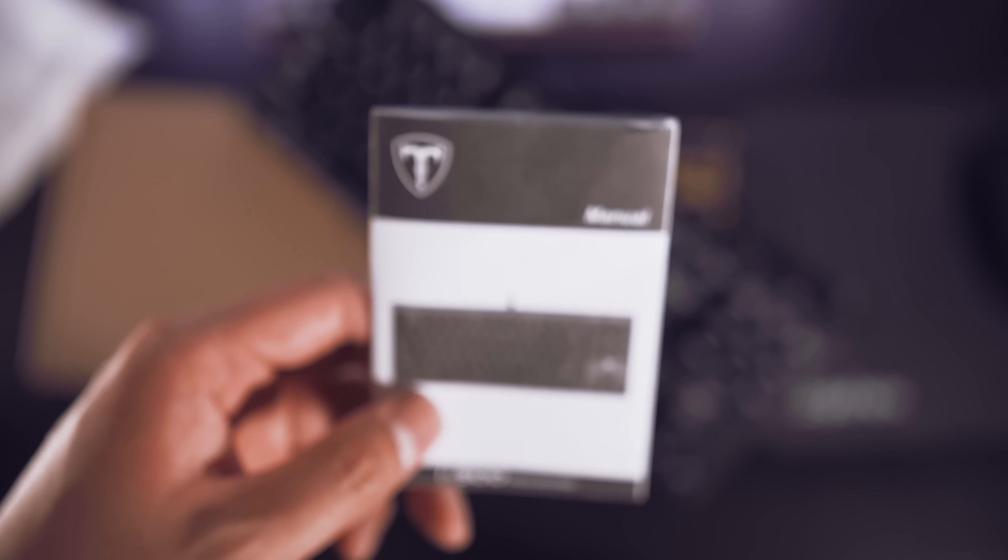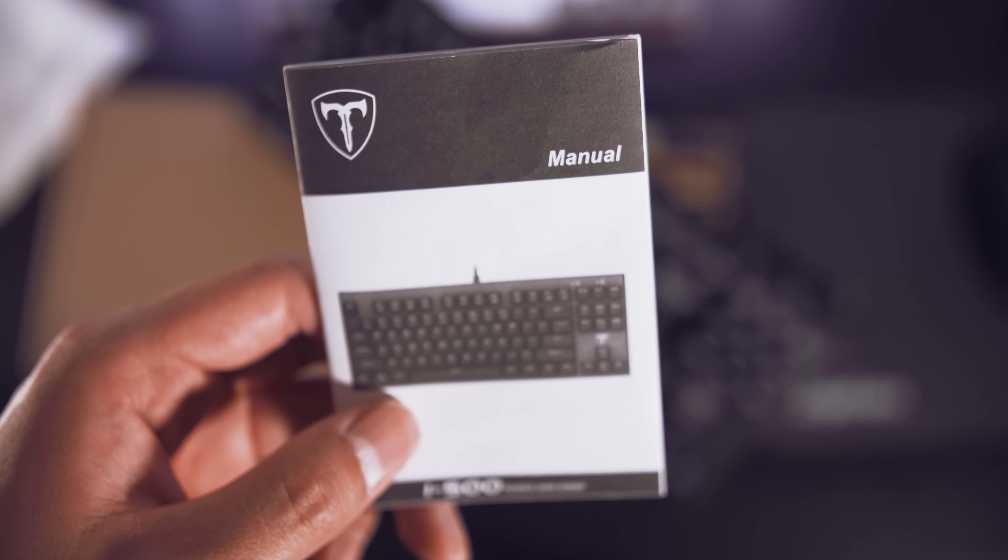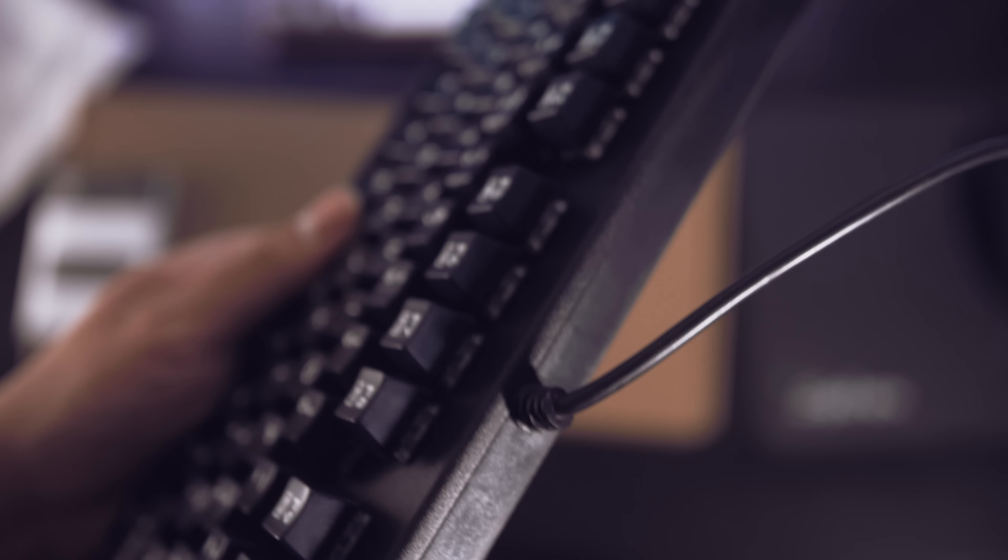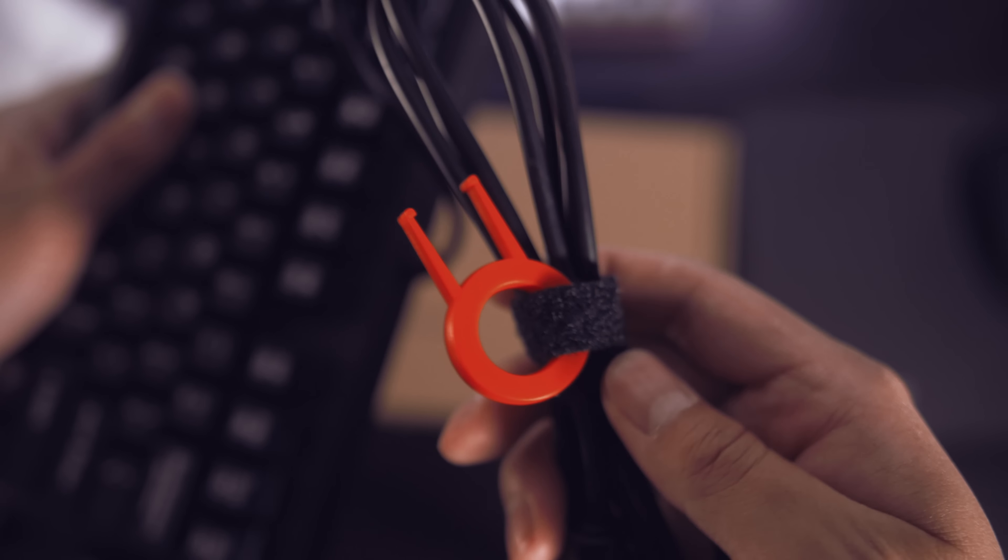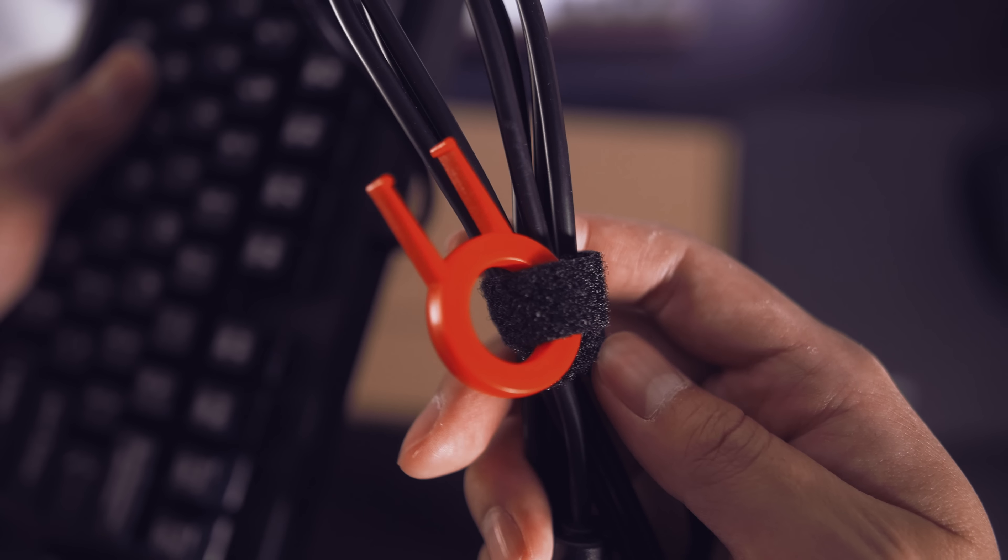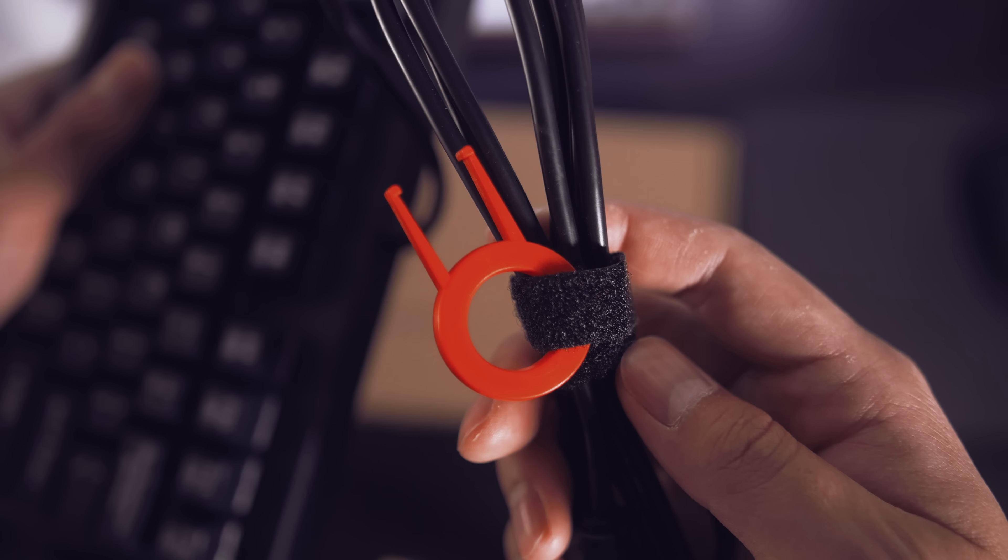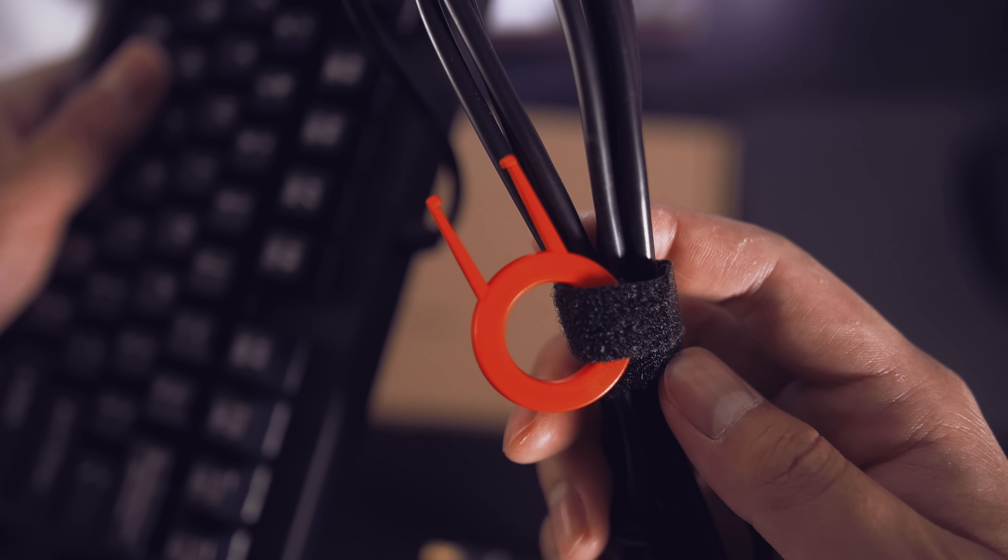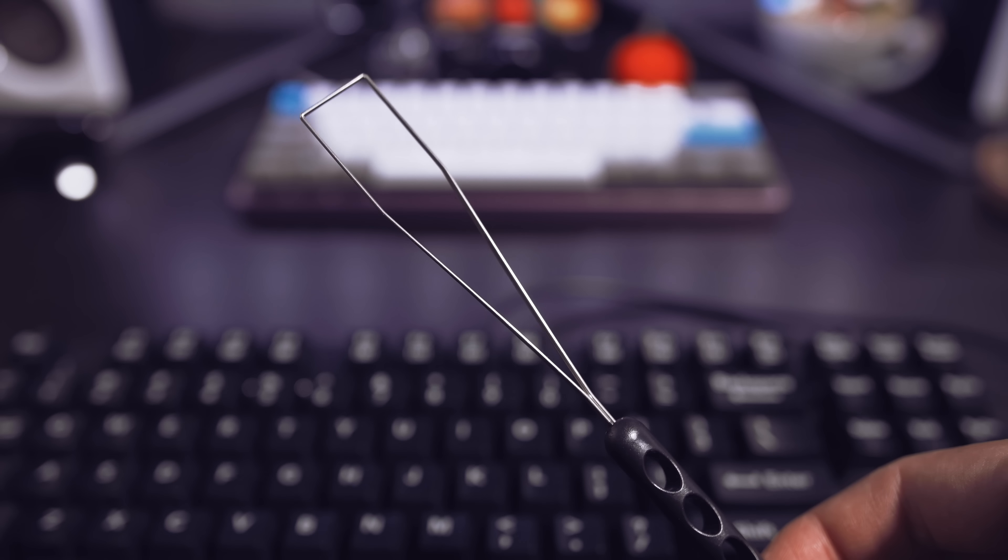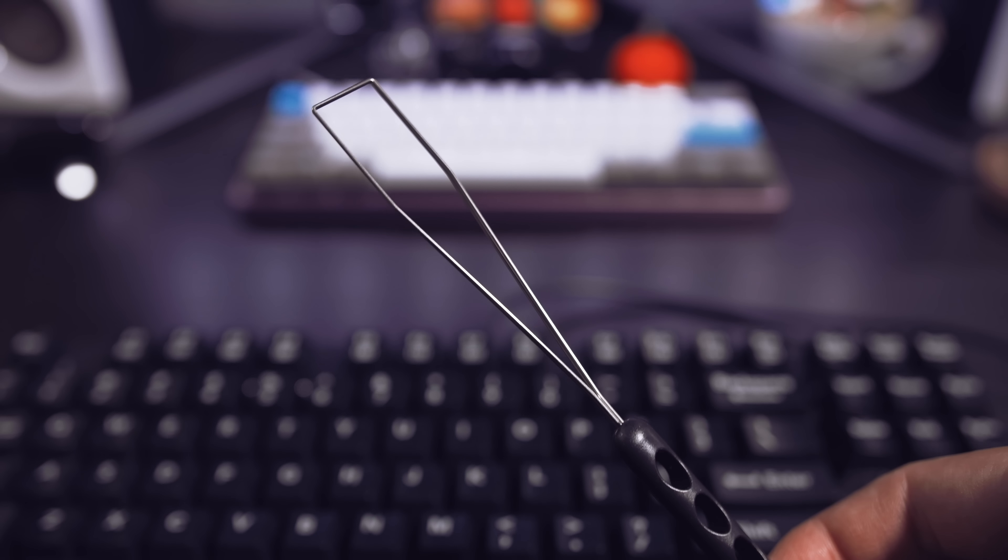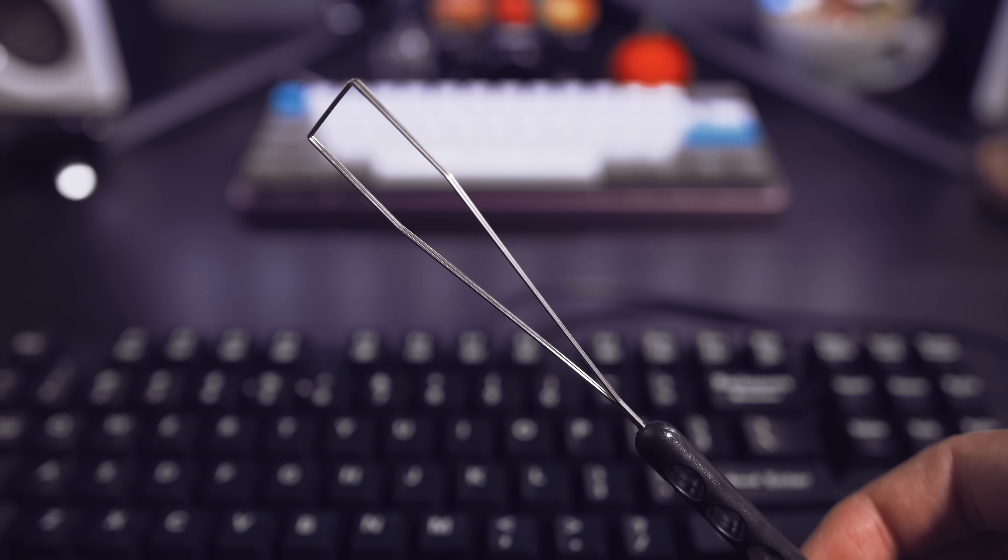Inside the box, we have an instruction manual, the keyboard itself, and a non-detachable USB 2.0 cable along with a keycap puller. But watch out, this type tends to scratch keycap surfaces. If you plan on swapping keycaps often, I would suggest using the wire-style keycap pullers.